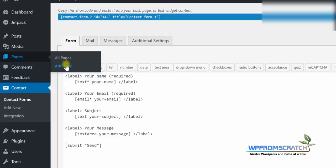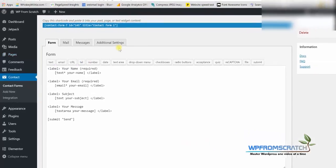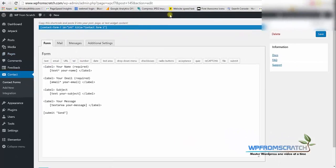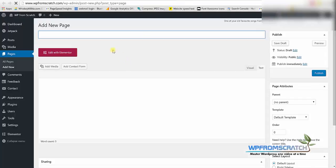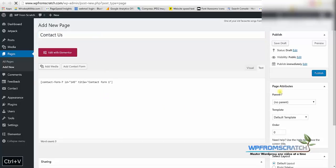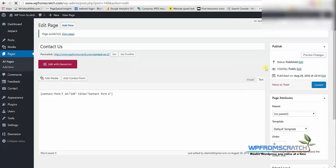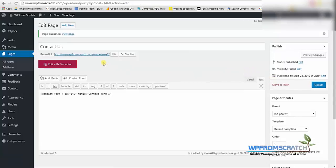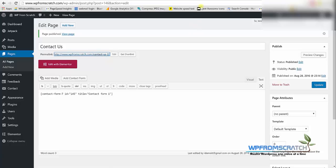We're gonna click on pages and then create a new page and call it contact us. You can call it any name you want but for this demonstration I'm gonna call it contact us and I'm gonna paste the shortcode that we just copied. I'm gonna click publish and visit this page to see how the contact form looks like.